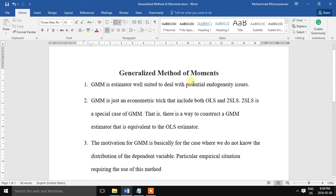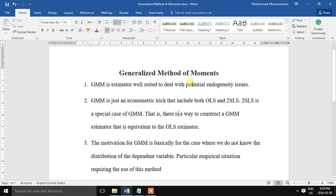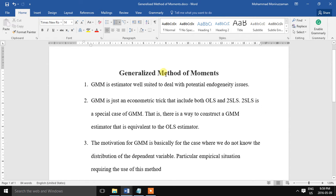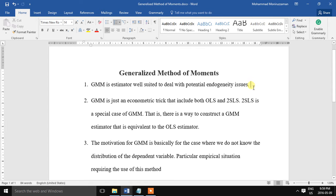The method requires that a certain number of moment conditions are specified for the model, and one of the important things is that these moment conditions are functions of the model parameters and the data. So GMM is well suited to deal with the potential endogeneity problem in a model.